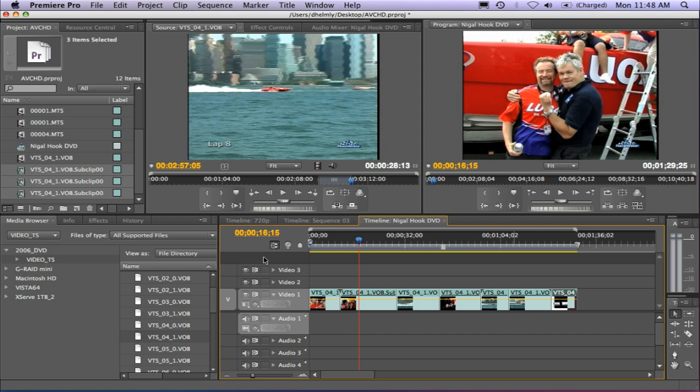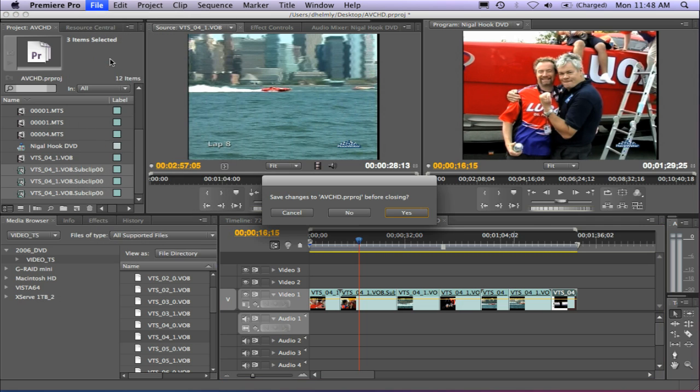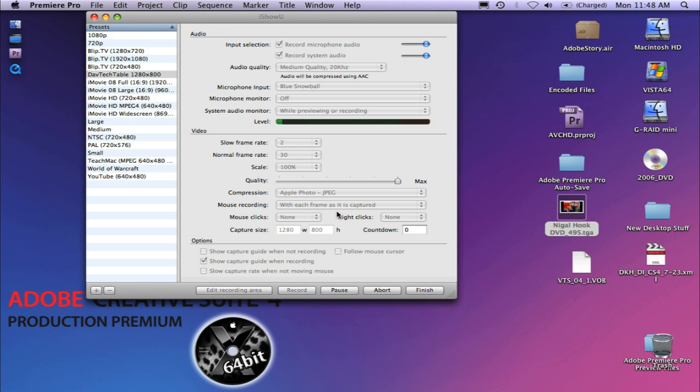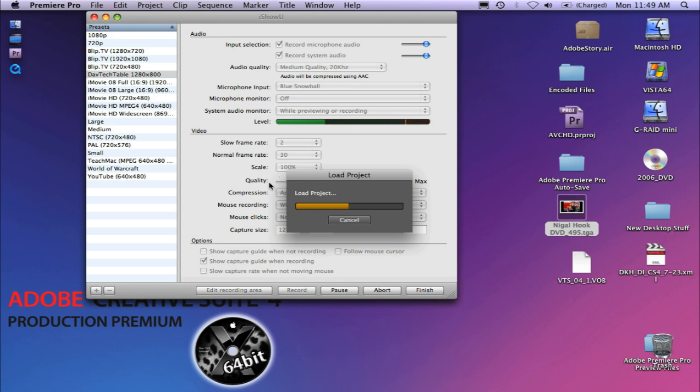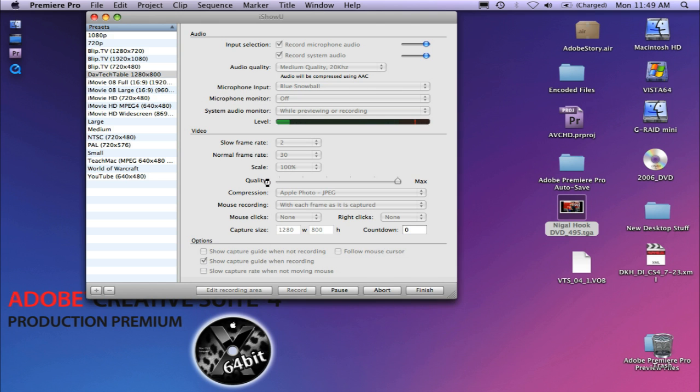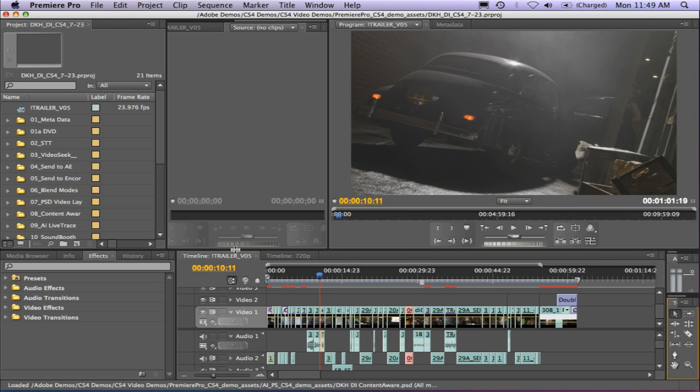For those of you working with longer projects, Premiere Pro 4.1 now parses the project file a lot faster. I'm going to go ahead and close out this project and open up another project that I have on my hard drive. So projects that have lots of clips now open up a lot faster. So for those of you that were waiting 3, 4, 5, 10 minutes for large projects to open, you'll be pleasantly surprised with Premiere Pro 4.1's ability to open up large projects.